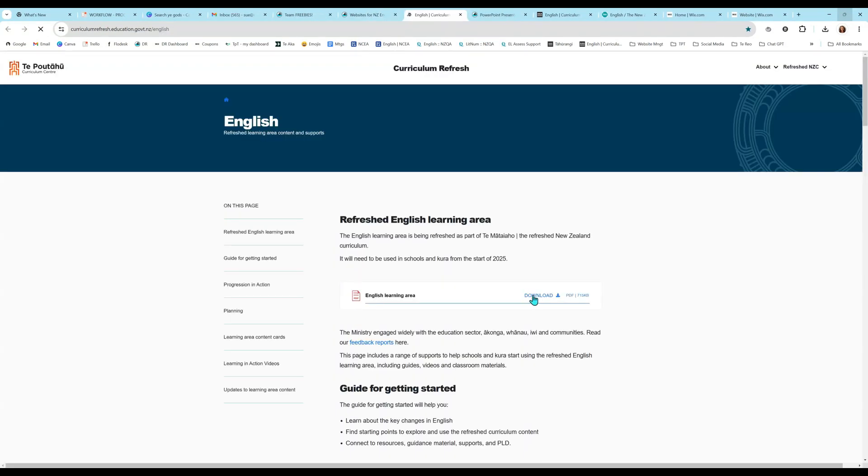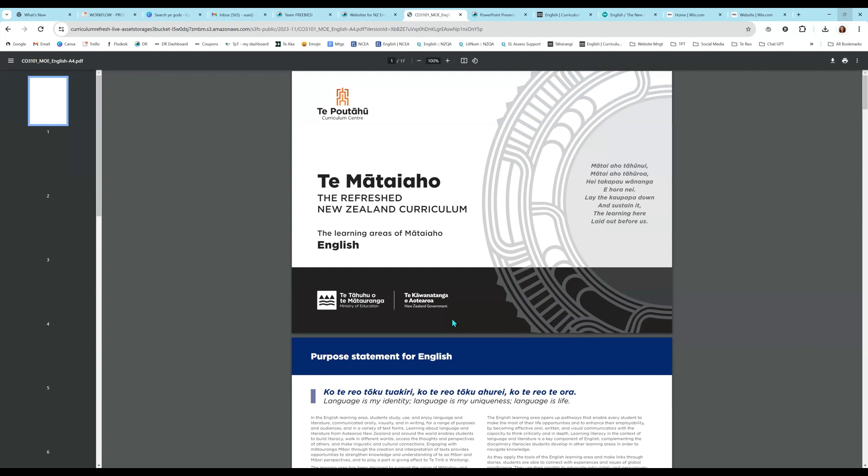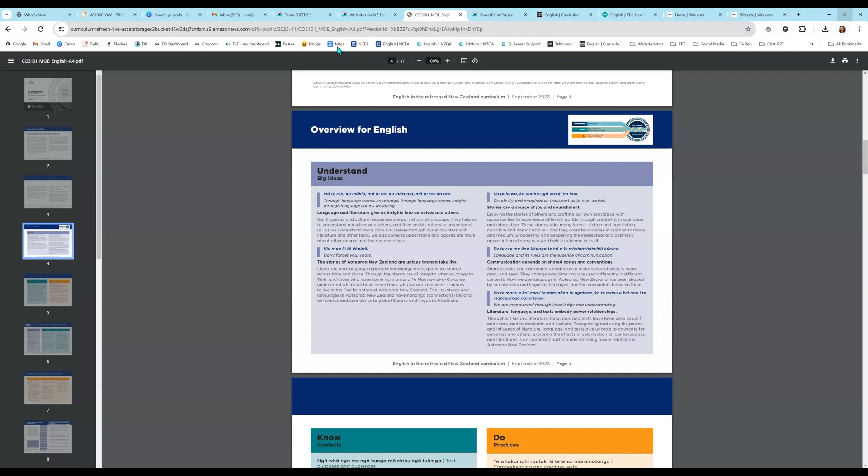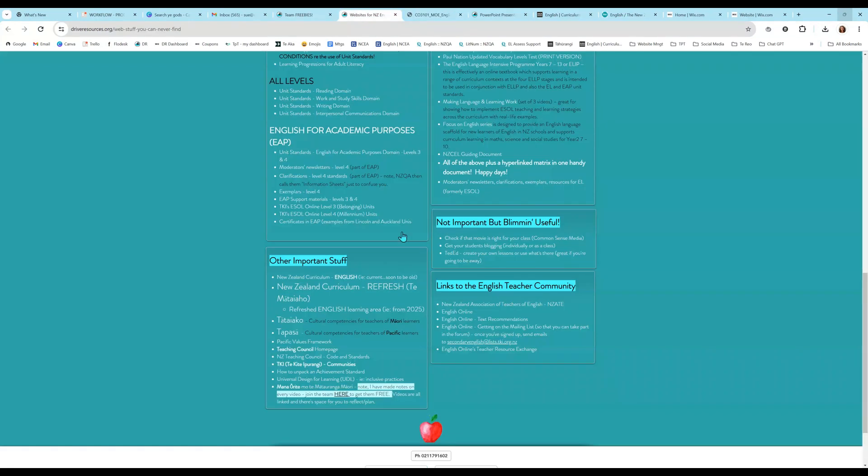So let's scroll down again and go straight to our English curriculum learning area. And then download this document. Download, download. And here it is here. Now, these are the big ideas that you see in that matrix, right? Our English matrix.